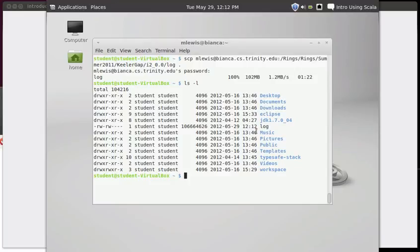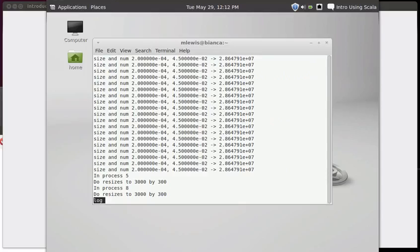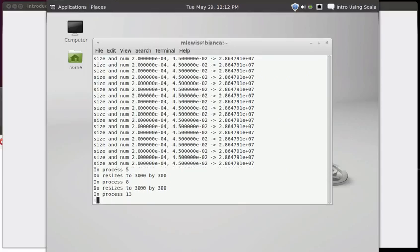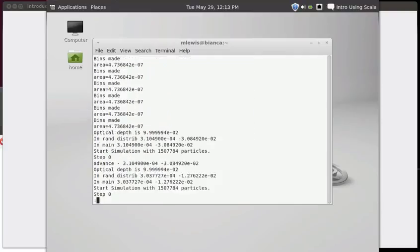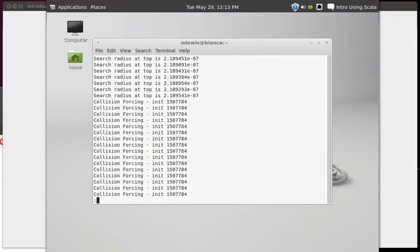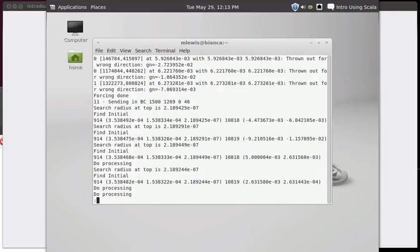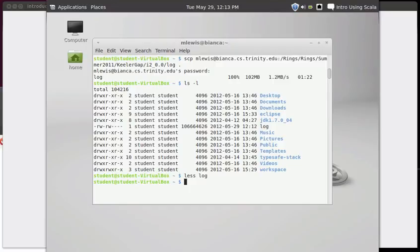And I can review the use of less to go through and look at this. This is just a large output from a numerical simulation, but it gives us a big file that we can play with in some of our future work. So that's it for the remote access.